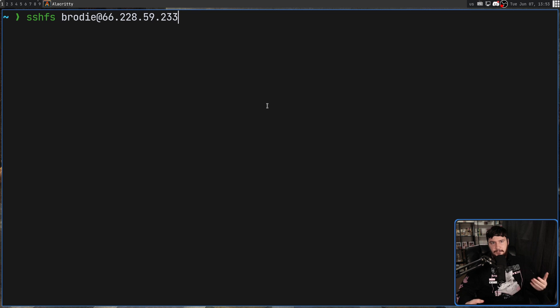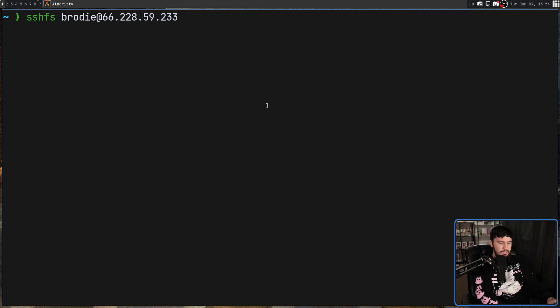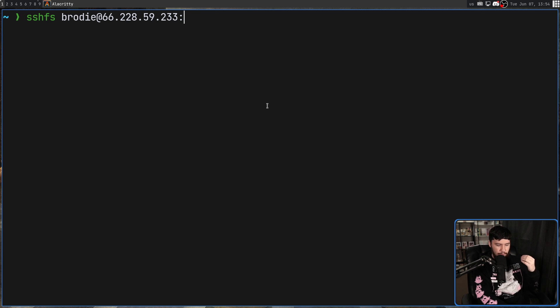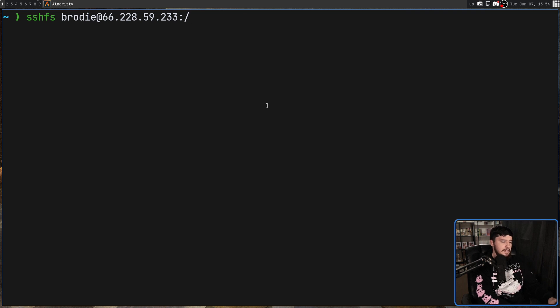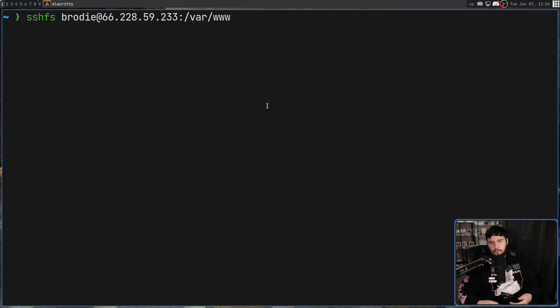And obviously, that would be different for whatever server you're trying to connect to. And then follow that with the colon symbol. And then what you actually want to mount. So if you want to mount directly from the root, you could do that. In my case, I'm going to say var slash www. Because I know that's where all of my websites are stored.